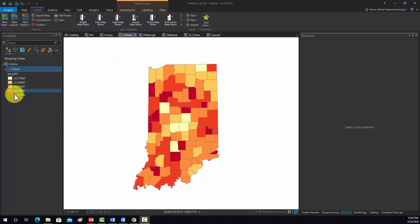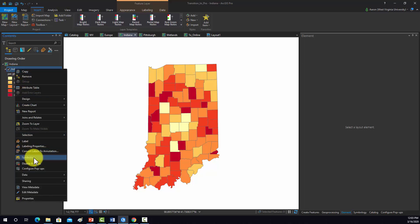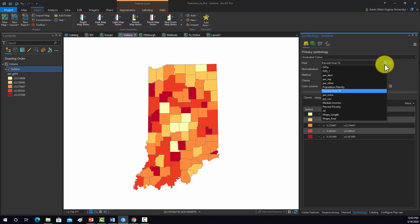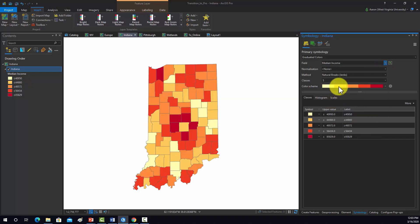The first thing I want to do is get the symbology the way I want. I'm going to go to symbology. Specifically, we want to map median income, so I'm going to change this from percent over 55 to median income. We don't need to really normalize that.